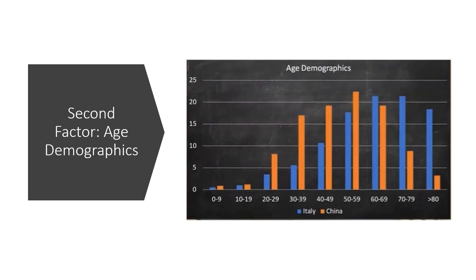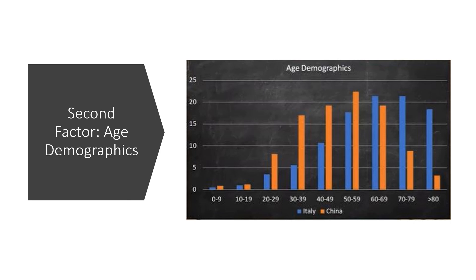The explanation comes from the age distribution of these two populations. We noticed that Italy's are very different to China's. More older people, greater than 70 in Italy, and more younger people, less than 60 in China. We know that fatality rates are higher in older people, so the higher fatality rate is explained by the age demographics of both countries.